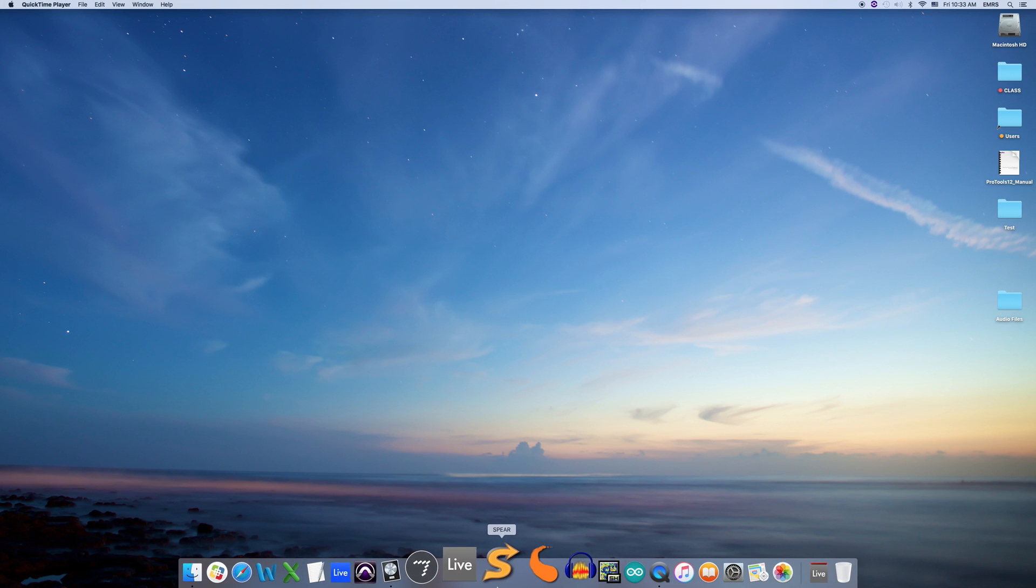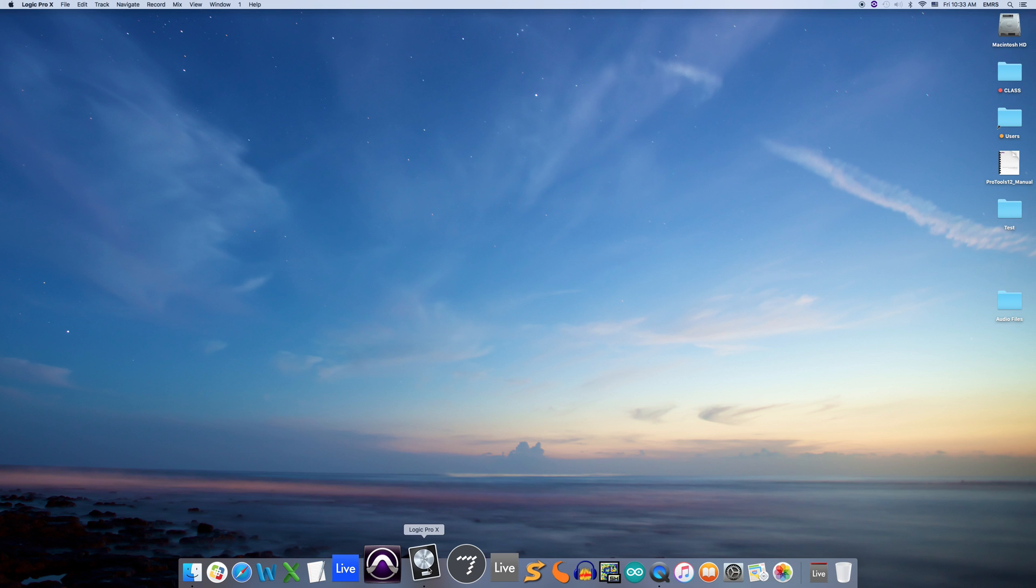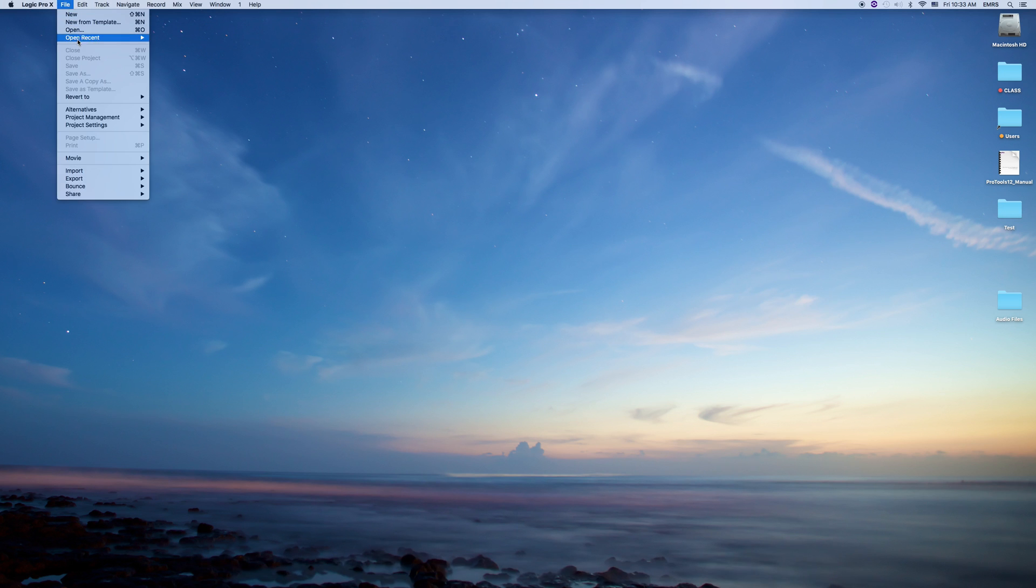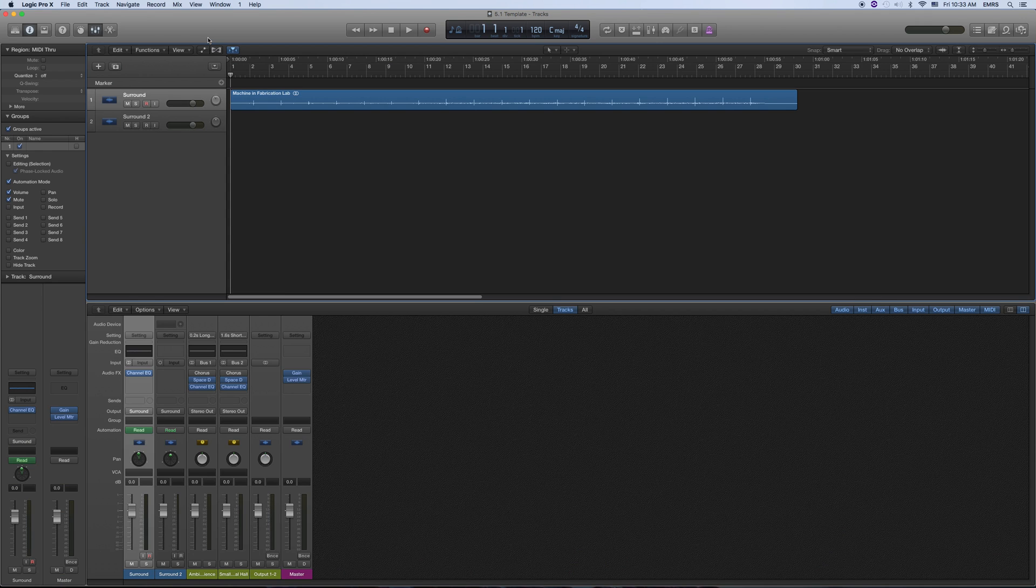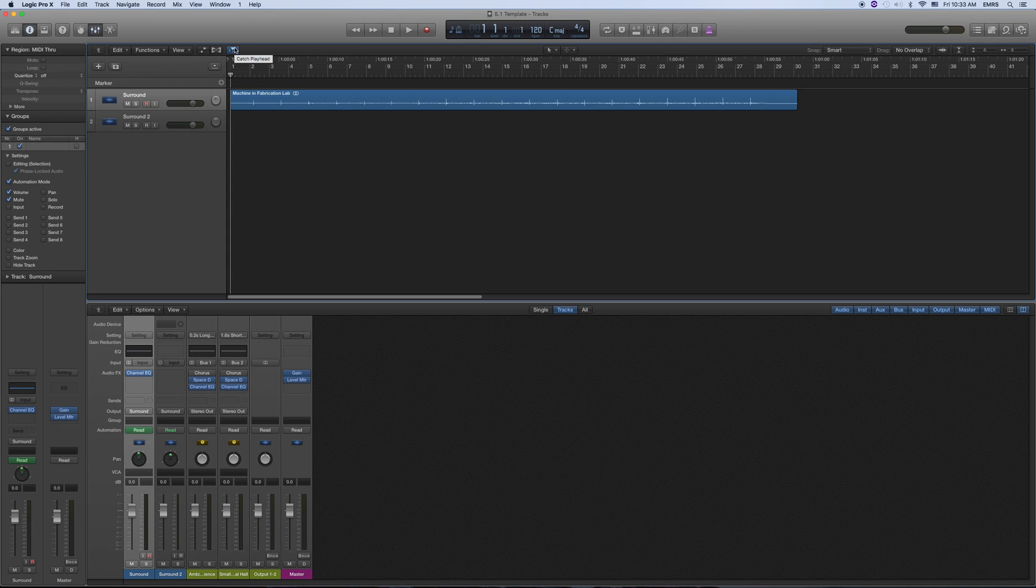So go to Logic, open the 5.1 template. It may just pop up. I've set it up in 5.1 already for you.